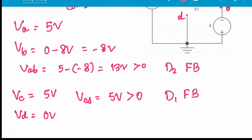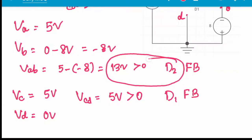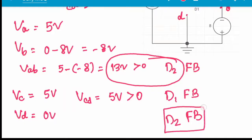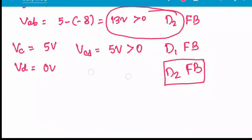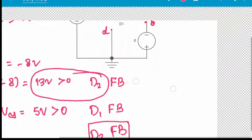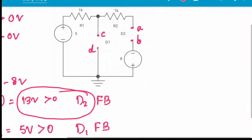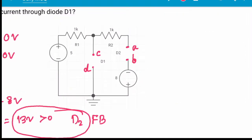Now we have to choose which diode has the higher forward biasing voltage. D2 has a higher forward biasing voltage of 13V, so D2 will be forward biased. If D2 is in the forward biased condition, we need to determine what happens to D1.